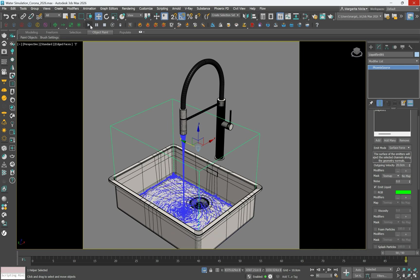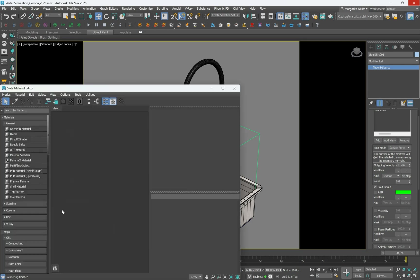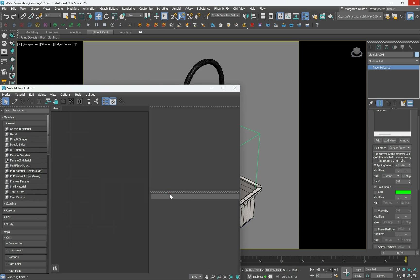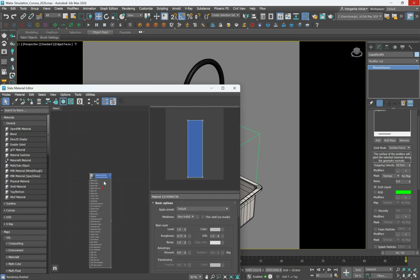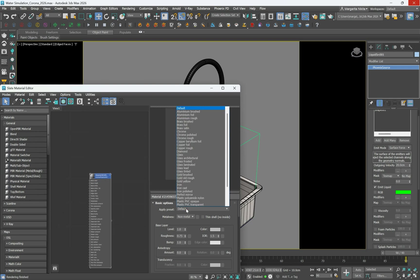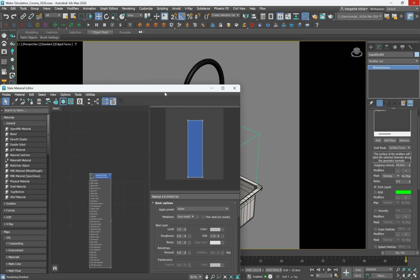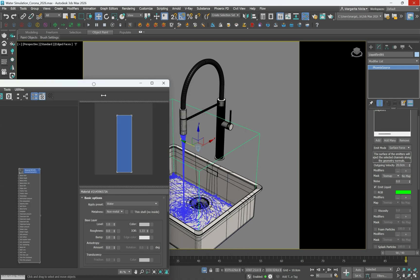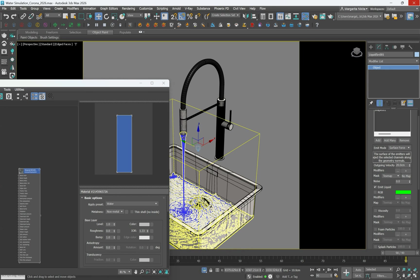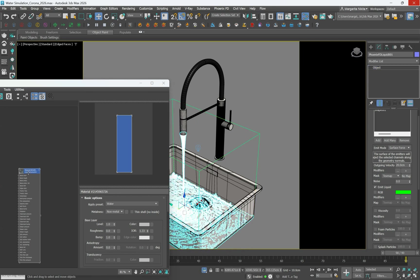Next step is to apply a material to the water. Open the material editor by pressing M and create a Corona physical material or a V-Ray material. From the preset list, select water and apply it to the simulated liquid.